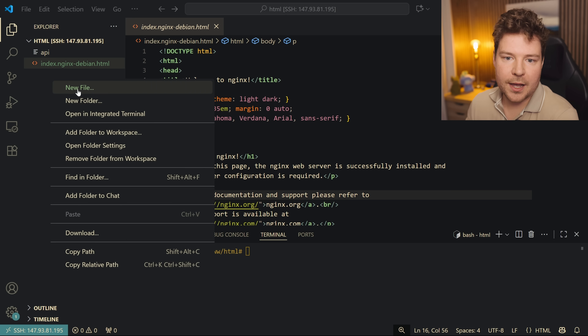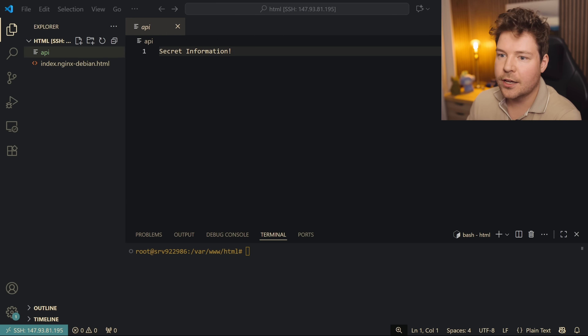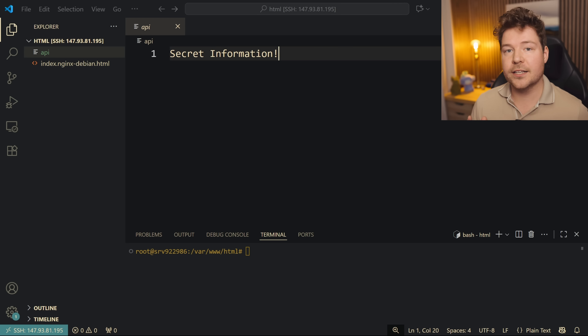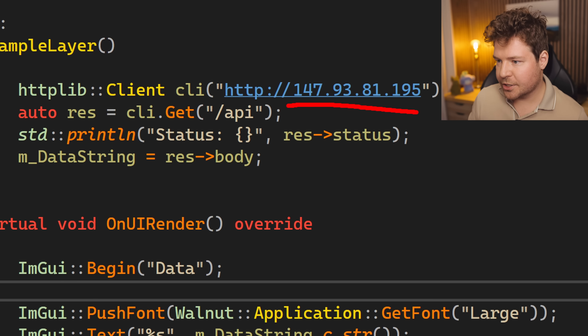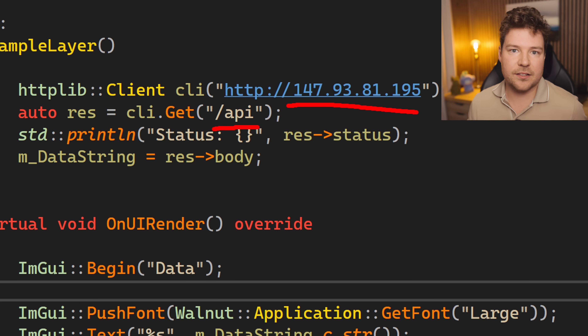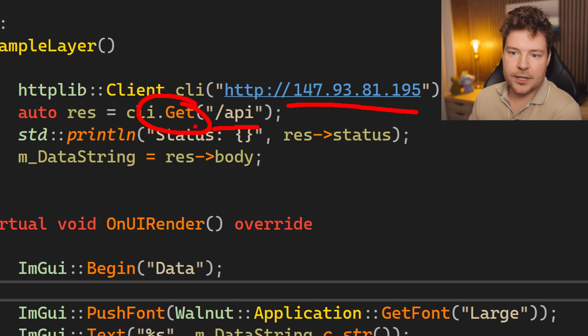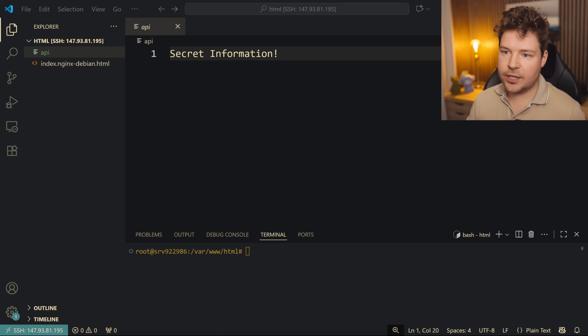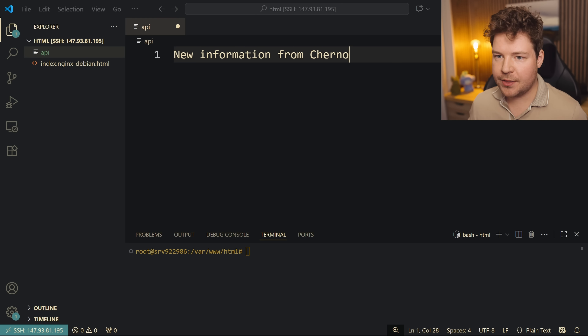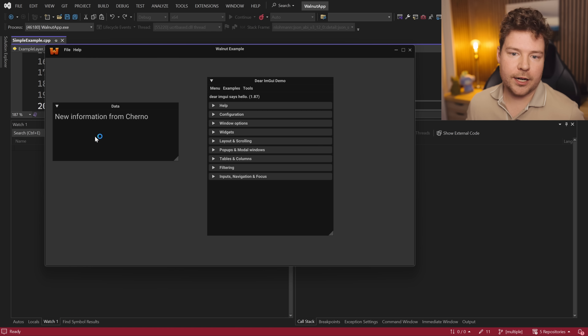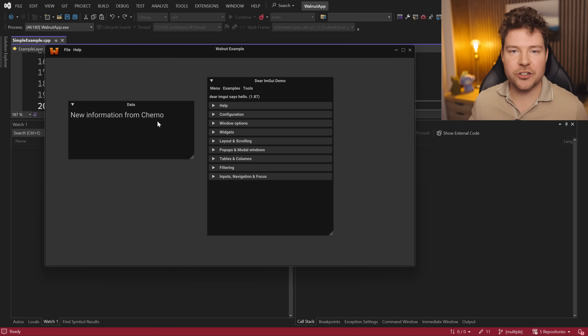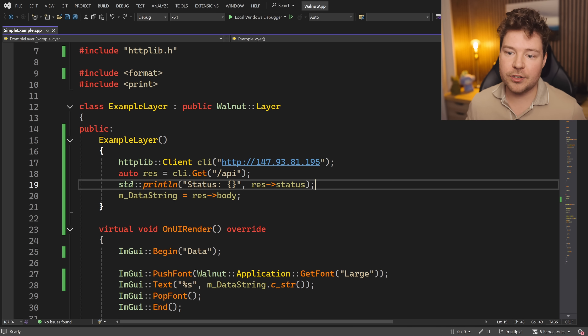From here I made a new file called 'api' with no extension, and put some text in it — 'secret information.' That's all you need. You can see how we go to the IP address and then /api — we're basically requesting that file using GET, and the HTTP server (nginx) serves us that file. We can change it: update the content to 'new information from Cherno,' save, run our program again, and there it is — 'new information from Cherno.'